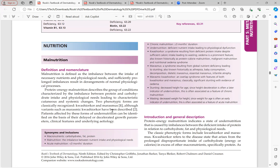A variant called marasmic kwashiorkor has been described, in which the child presents with kwashiorkor's edema along with marasmus-type stunting. In marasmus, weight is less than 60% of standard weight for the same height and age, whereas in kwashiorkor there is 60 to 80% weight reduction. An infant presenting with weight less than 60% but also with edema fits the marasmic kwashiorkor variant. Carbohydrates, fats, and proteins are the macronutrients.